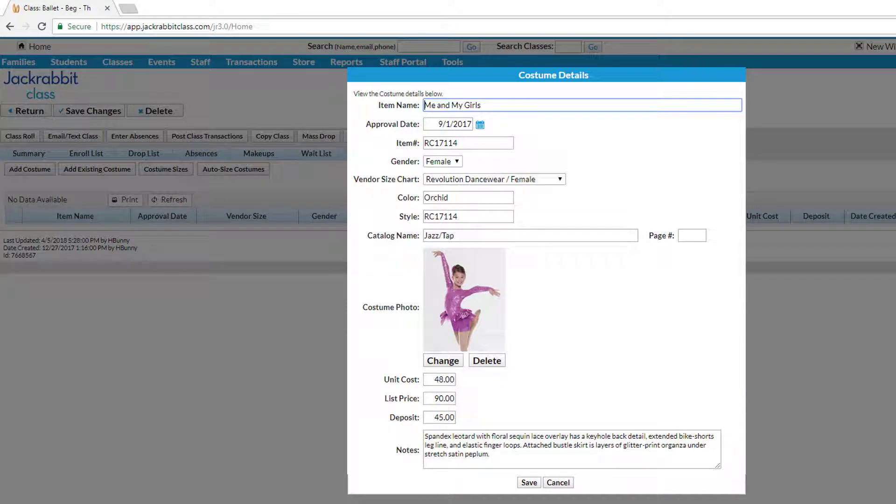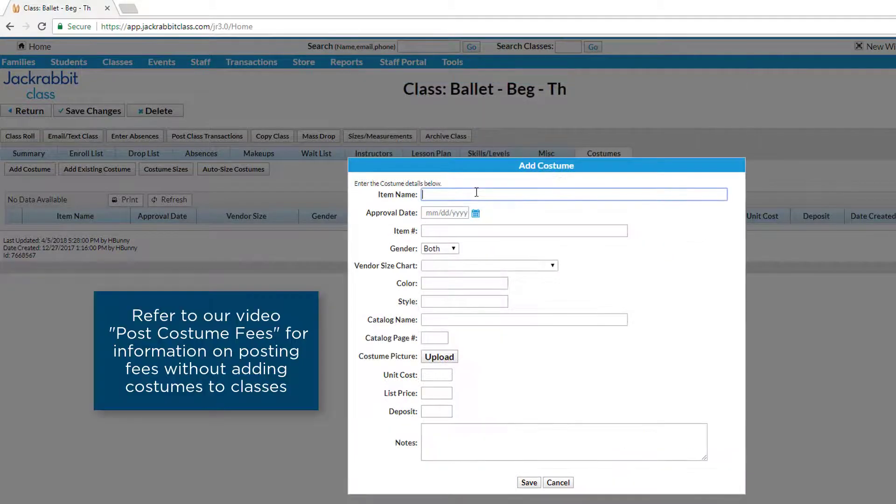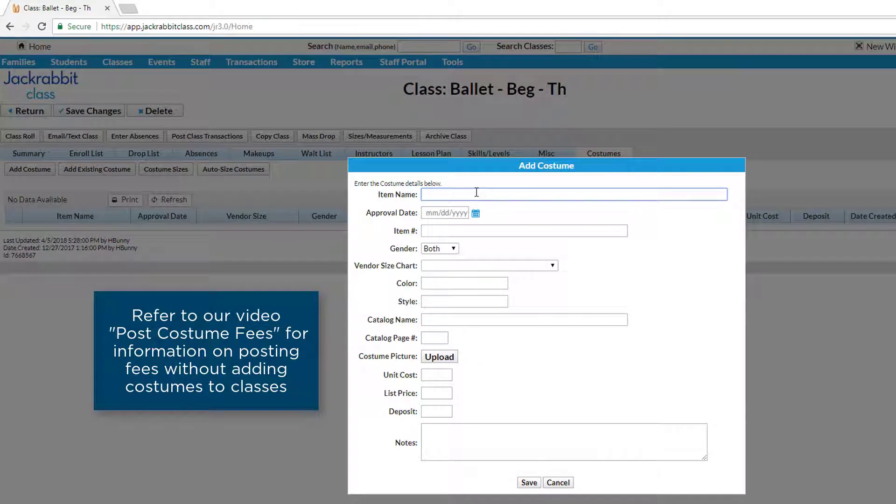If a costume hasn't been decided upon but you wish to charge a costume deposit to families, create a costume placeholder.